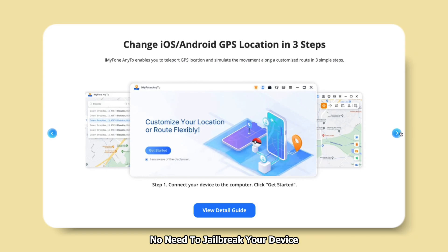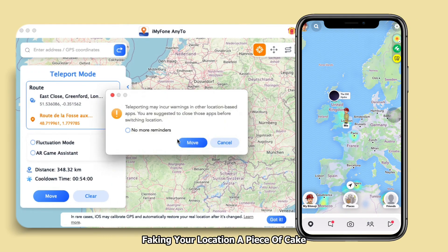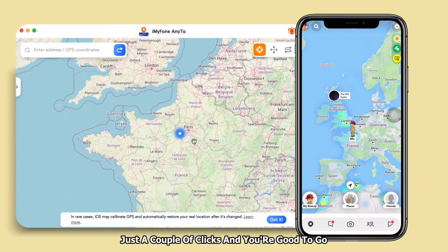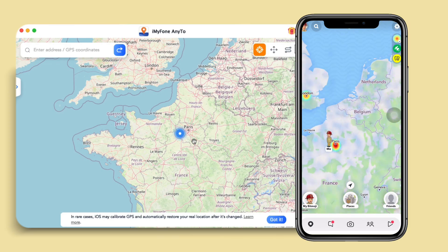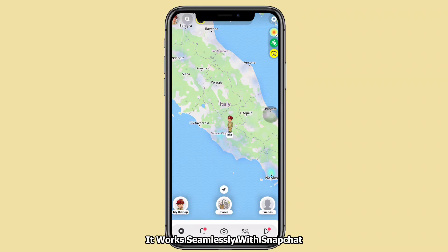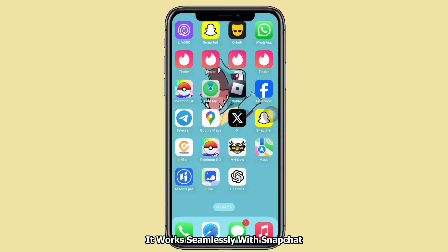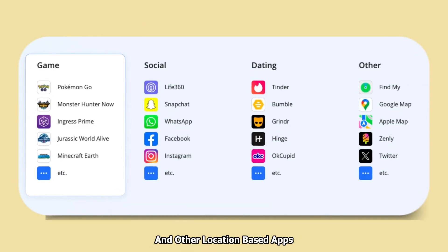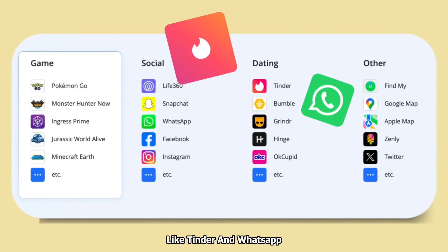No need to jailbreak your device. This bad boy makes faking your location a piece of cake — just a couple of clicks and you're good to go. It works seamlessly with Snapchat and other location-based apps like Tinder and WhatsApp.